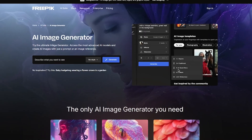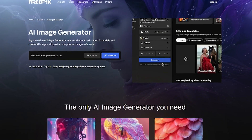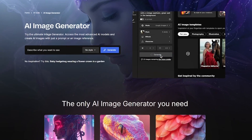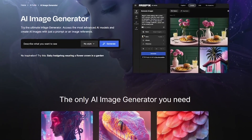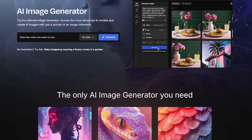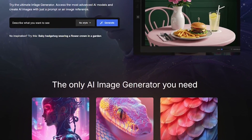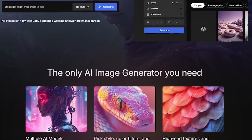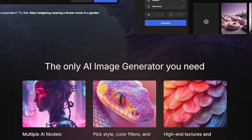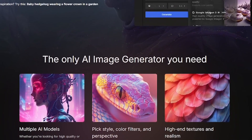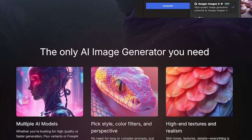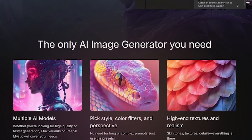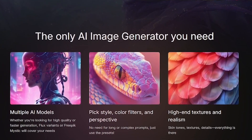Freepik's AI Generator is a creative tool that transforms text into stunning visuals. You can generate characters, environments, and concepts in just a few words. No Photoshop, no illustrations, just your ideas rendered in seconds.